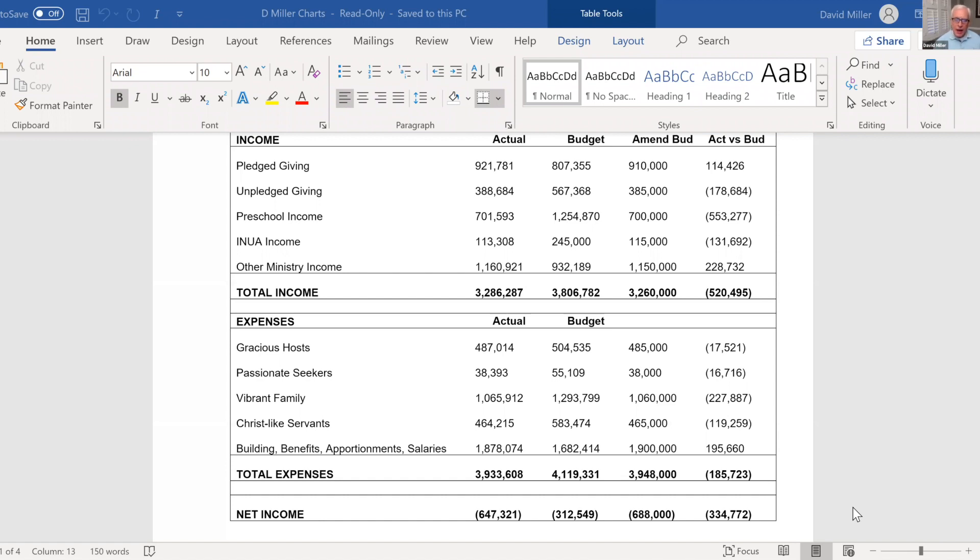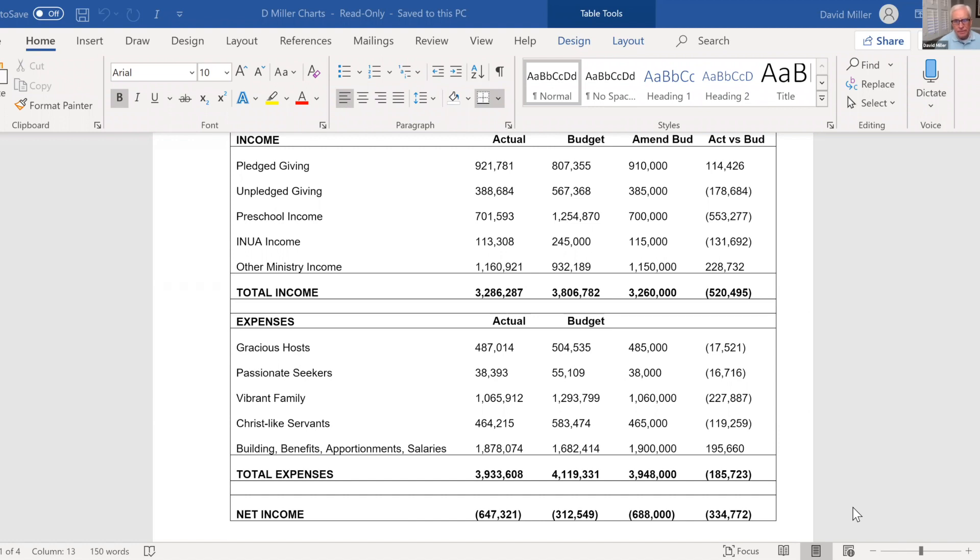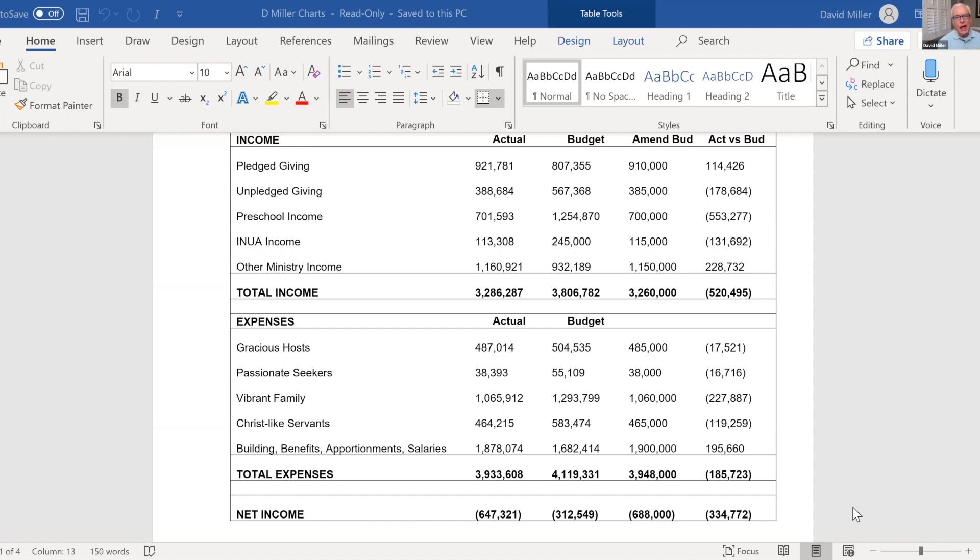And so what you'll find at the bottom there, the net income, is that normally in a non-COVID year, we would expect to be just over $300,000 upside down or in the red through the end of September. And in fact, in this COVID year, we're about $650,000 upside down to the end of September for a net of about $335,000 difference than we expected on a non-COVID year.